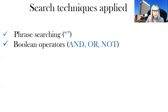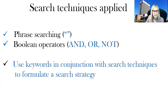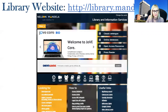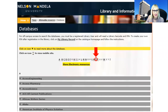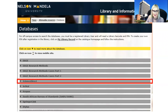You can also use phrase searching and Boolean operators in conjunction with your keywords to formulate a search strategy. Now we will do a search in Science Direct. Go back to your library website, click on online databases, click on S, and click on Science Direct.